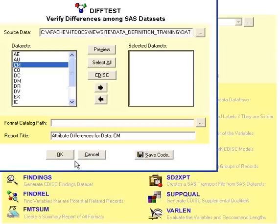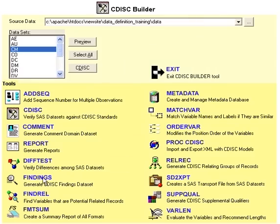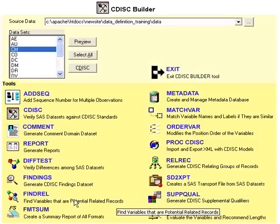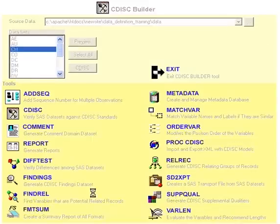The difference test allows you to verify the attributes between your data sets to see if they're consistent. The findings tool allows you to create specific domains within the findings domain of CDISC data models.